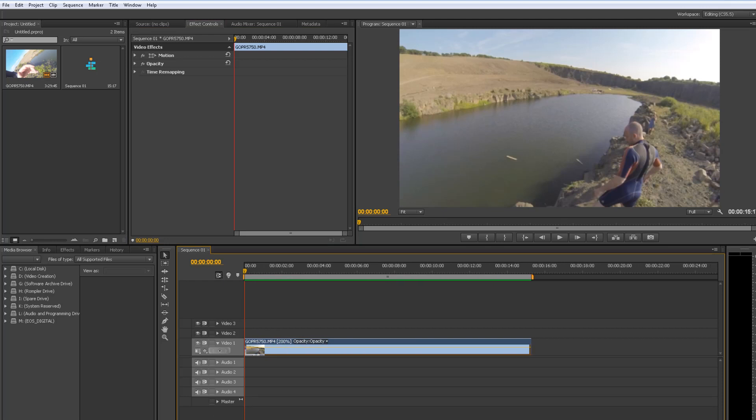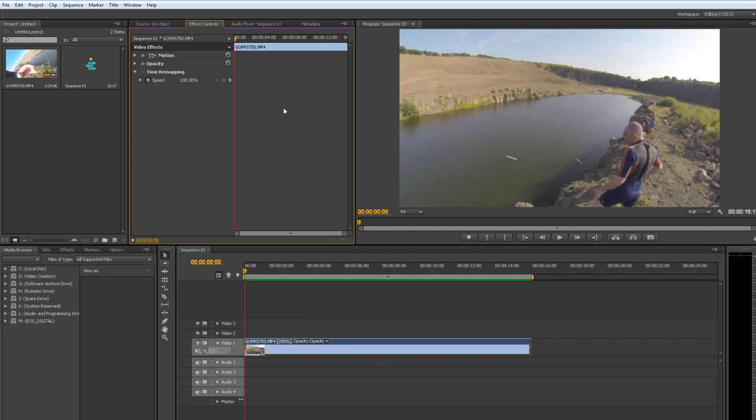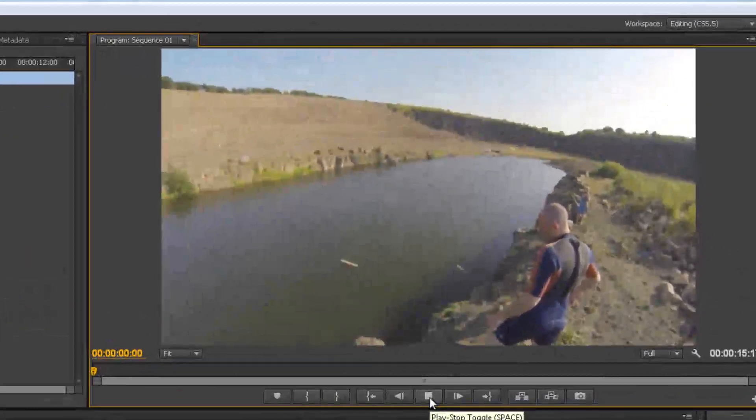So that's going to give me a 2 to 1 ratio on a 60 frames per second sequence, which is the maximum Premiere allows. So what we're going to do is remap that down so we've got a bit of an action shot. So this is what it looks like straight away.